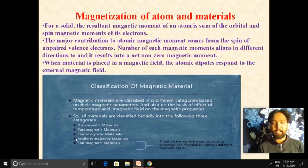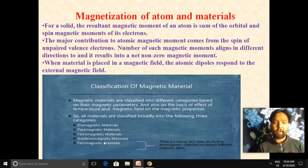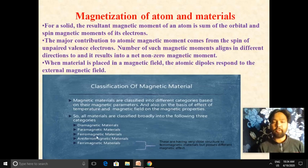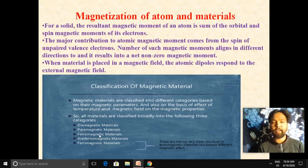The materials can be classified as diamagnetic materials, paramagnetic materials, and ferromagnetic materials. Anti-ferromagnetic and ferrimagnetic materials are also types of magnetic materials but have a very close structure to ferromagnetic materials with different magnetic effects. Generally, there are three main types: first is diamagnetic, second is paramagnetic, and third is ferromagnetic material. In this video we'll discuss each type one by one.